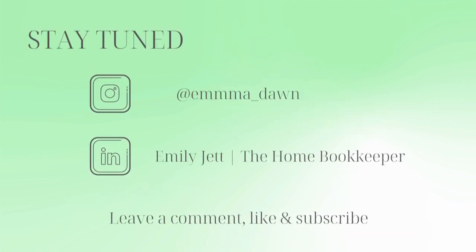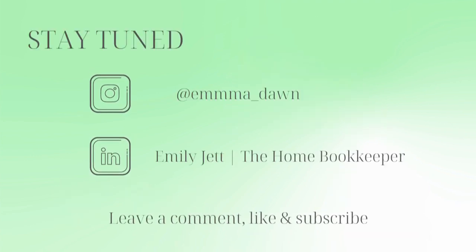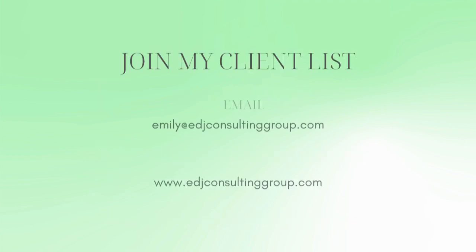And for even more behind-the-scenes content of Life as a Home Bookkeeper, feel free to follow me on Instagram at emmadawn and connect with me on LinkedIn. And if you need more assistance, personal financial coaching, or bookkeeping and payroll management, feel free to email or visit edjconsultinggroup.com. My firm is fully inclusive and ready to help you along wherever you may be in your entrepreneurship or personal wealth building journey.